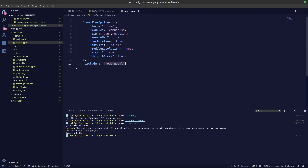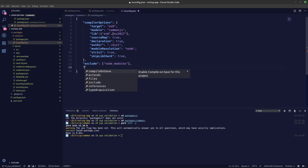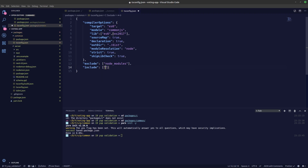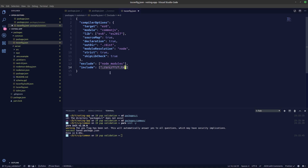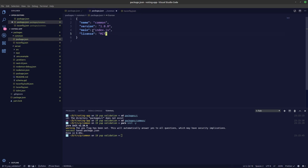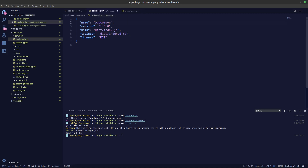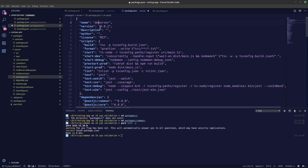We'll exclude node_modules and include all files ending in dot ts under the source directory. We'll also create a build configuration. In our package.json, we'll set the main file from dist and typings from dist slash index dot d dot ts. Following convention, we'll name this voting-app slash common, similar to how the server uses voting-app slash server.